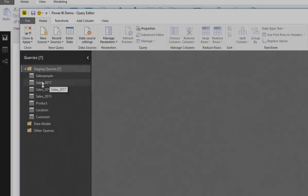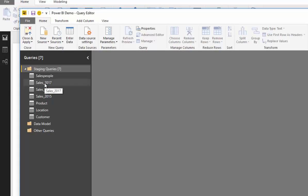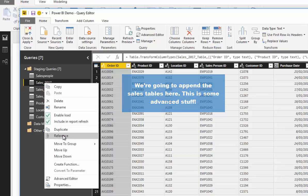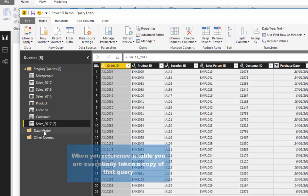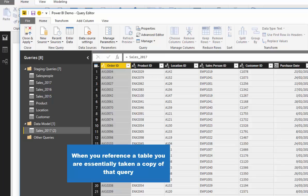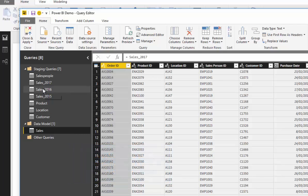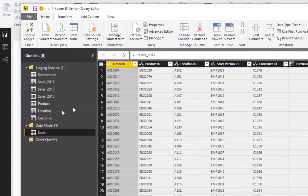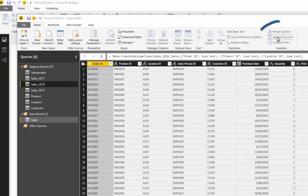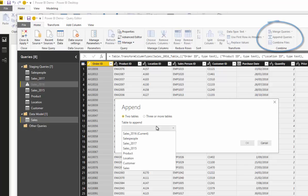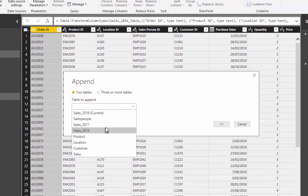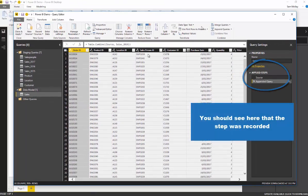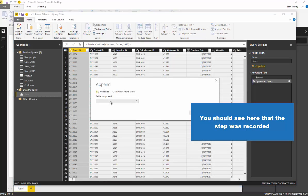What we want to do now is create another table which combines these three. We reference this table as the start of all the tables we'll then append. I'm going to create this table, put it into my data model, and call it 'sales'. Then I'm going to start appending this query to 2016 and 2015 by selecting the sales data table, going to append queries, and appending to 2016 and then 2015.